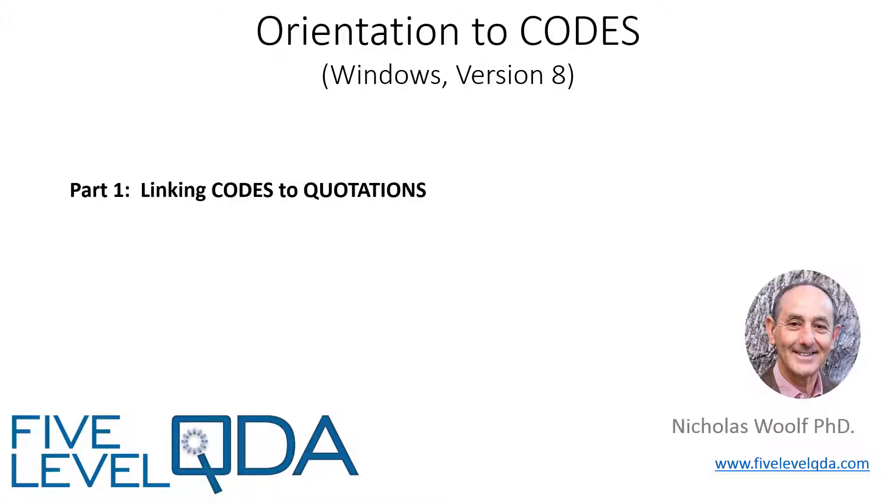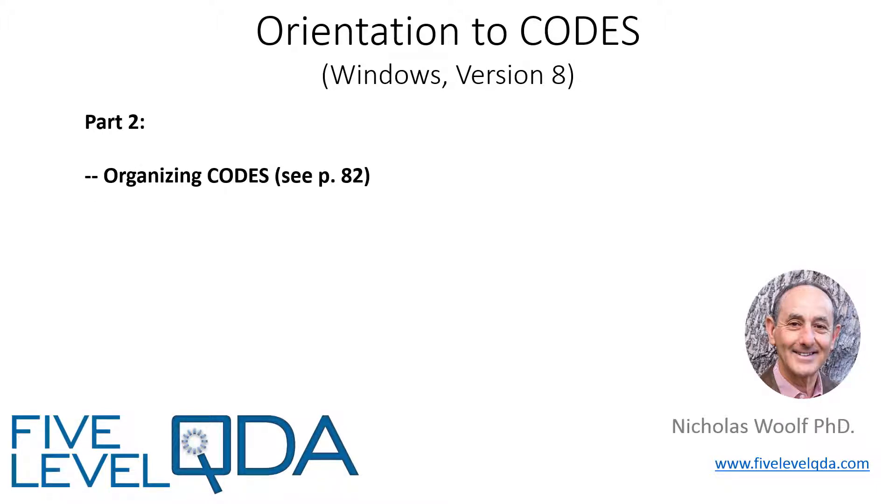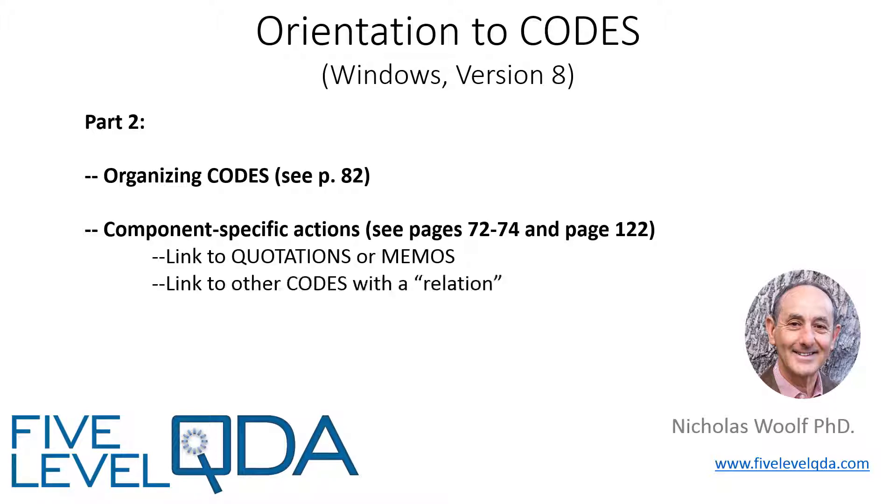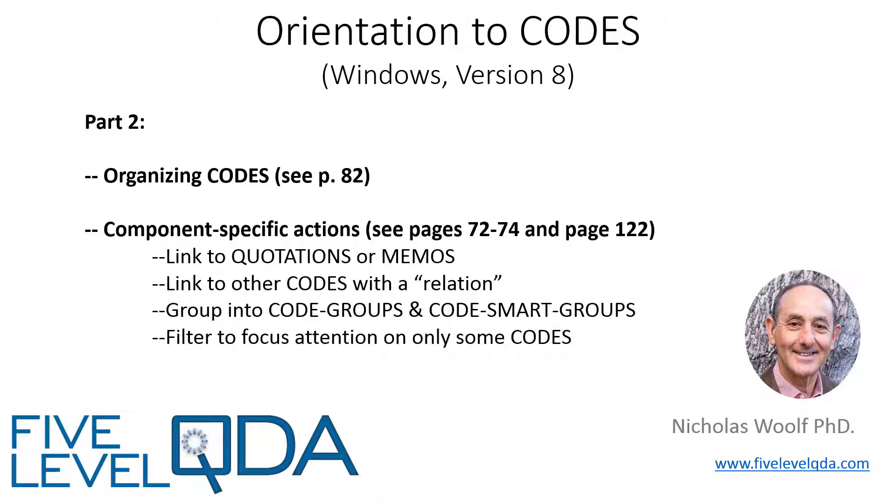In part one, we demonstrated linking codes to quotations, both manually and with autocoding. In part two, we complete codes as components by demonstrating the different ways to organize codes and then review the actions specific to codes: linking codes to memos as well as to quotations, linking codes to other codes with a relation, grouping codes into code groups in order to filter, and finally, interrogating codes.